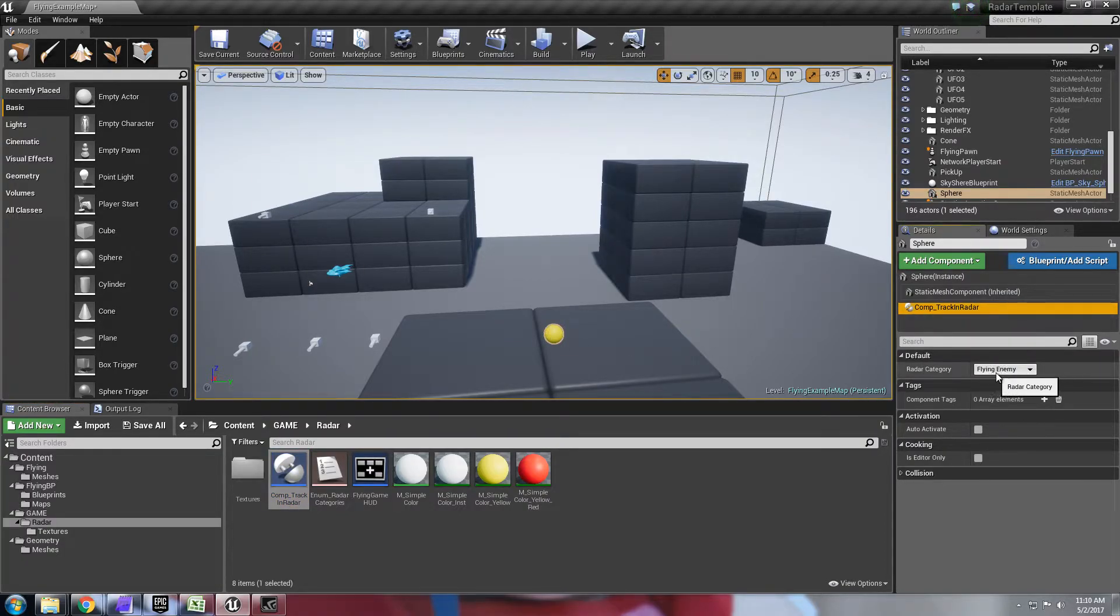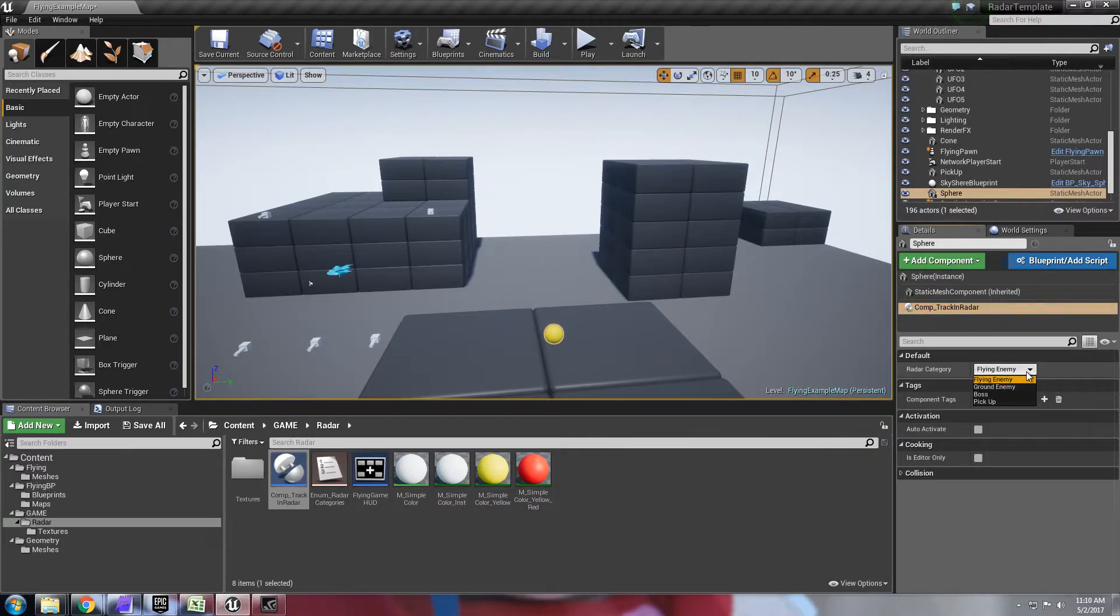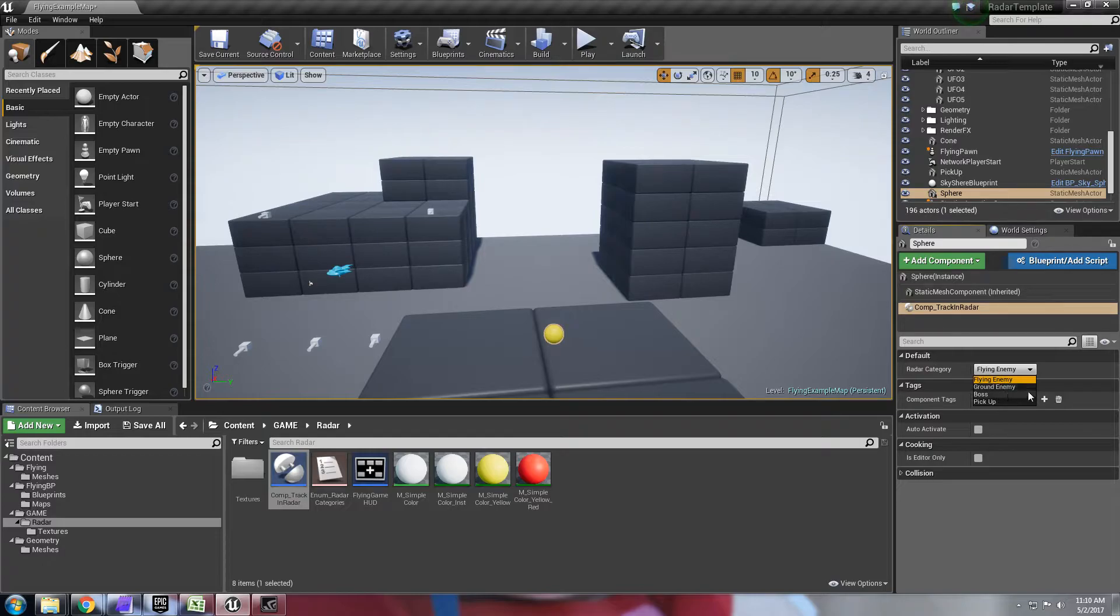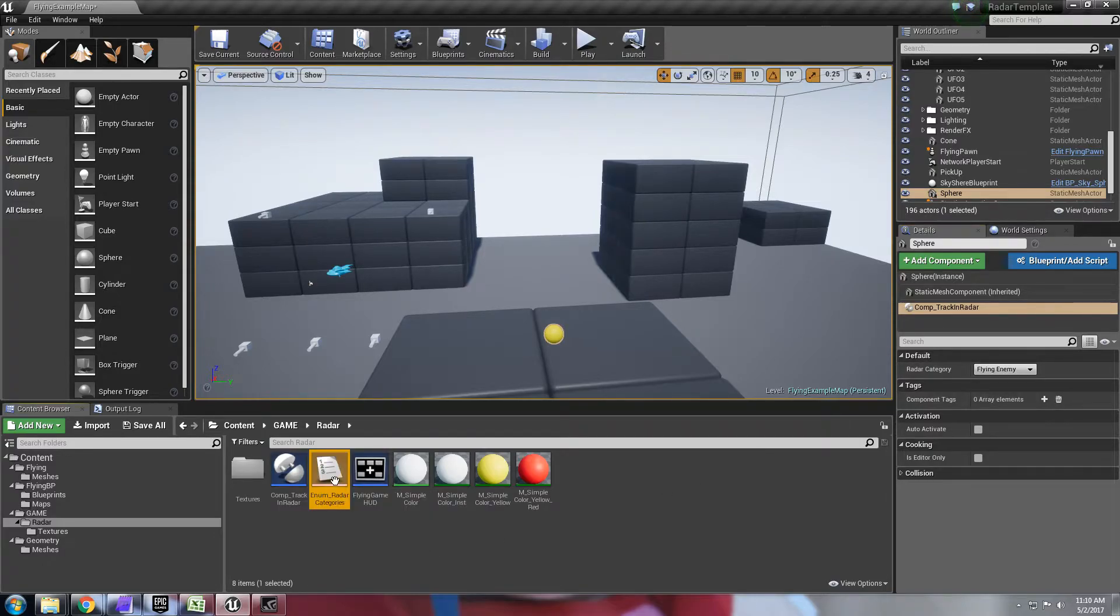Flying enemy, ground, boss and pickup. And all of this is just an enum.